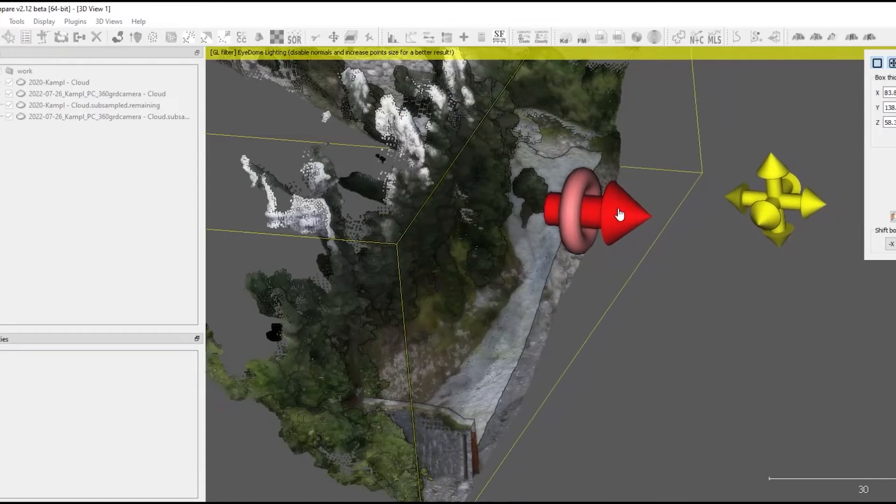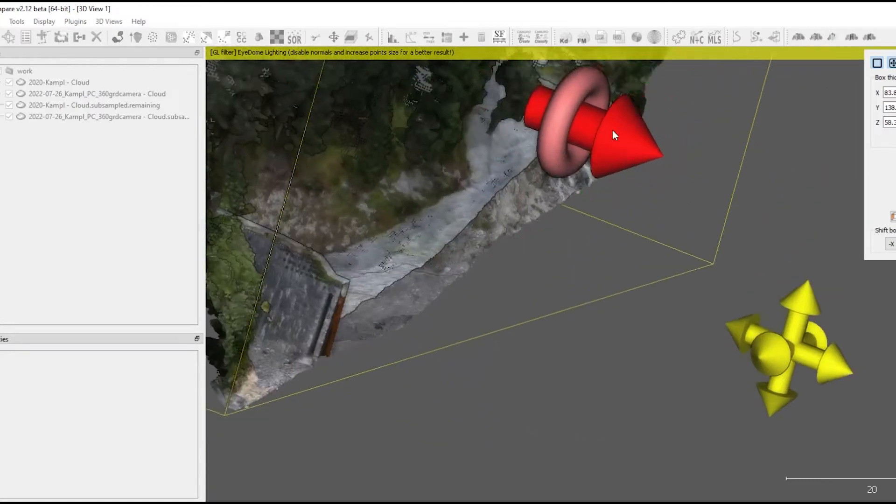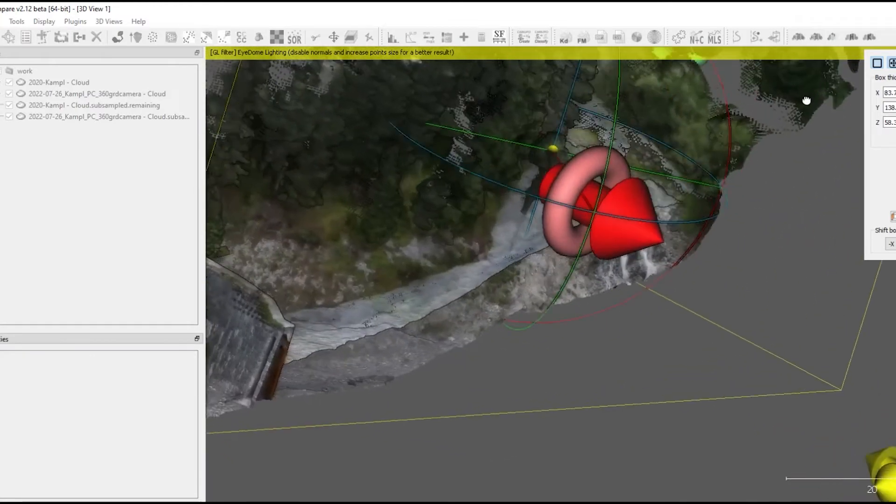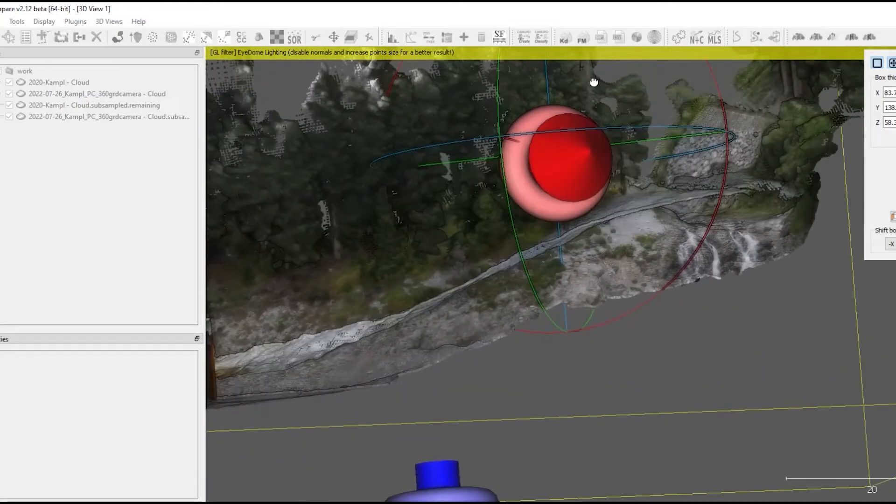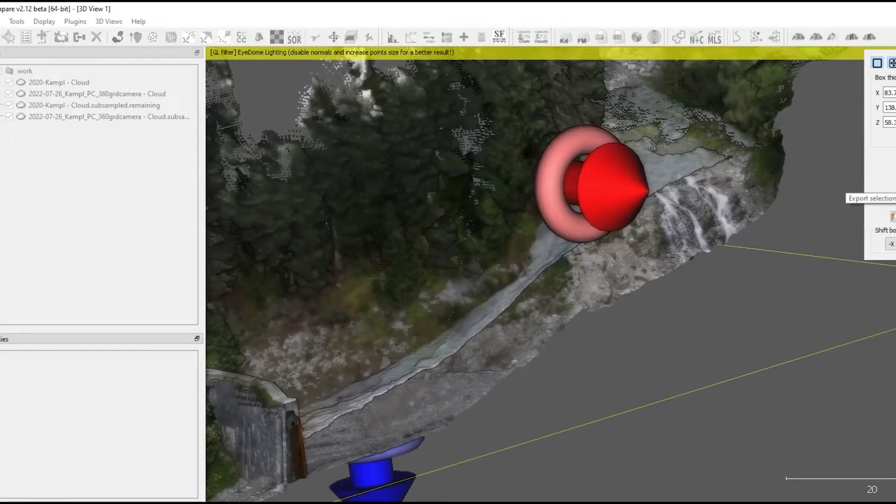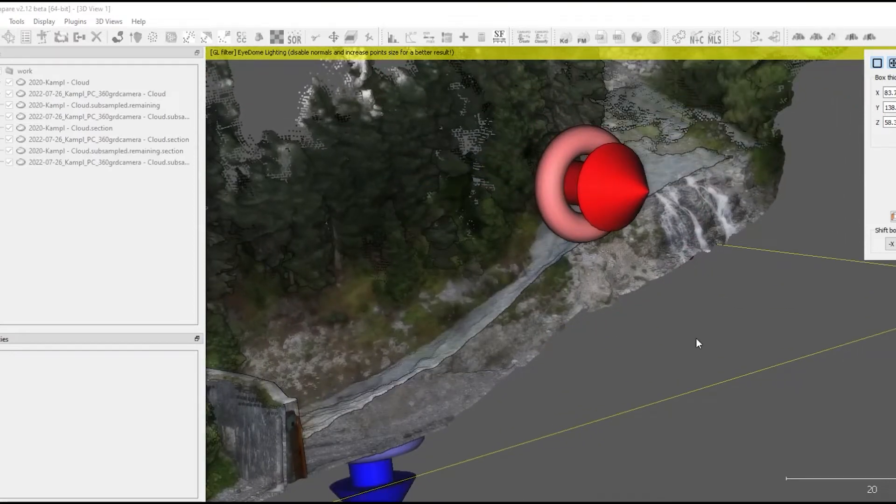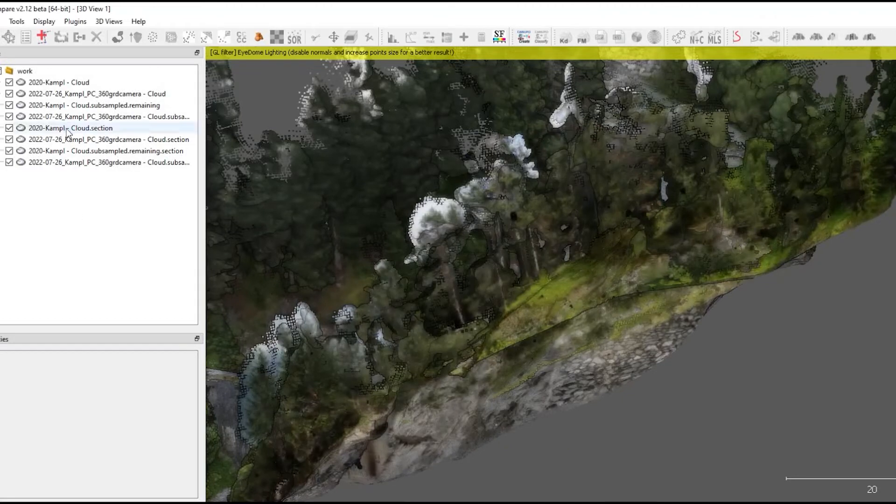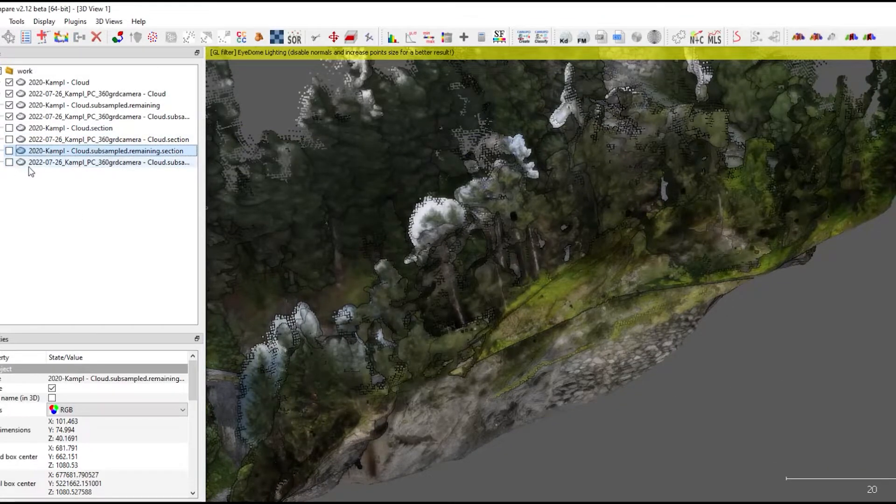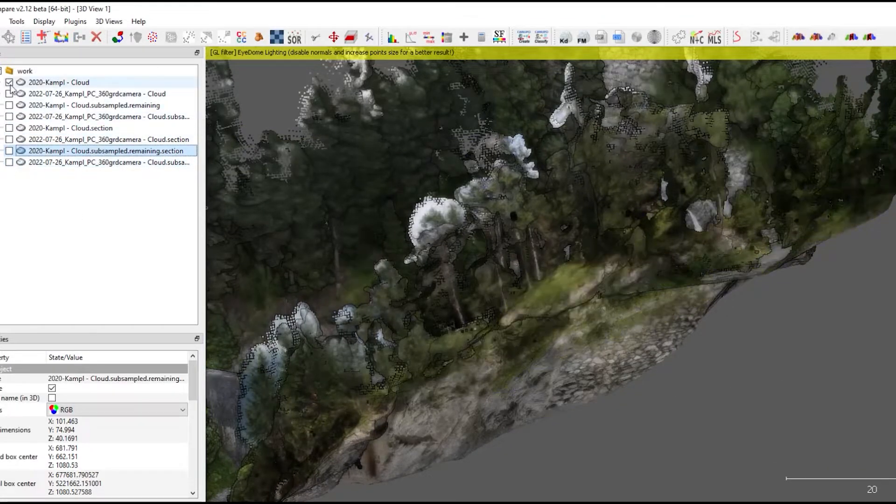And you can quickly go through it and analyze it further. And you can even export this section as a new mesh or as a new point cloud. And you can do some, for example, some measurements inside.